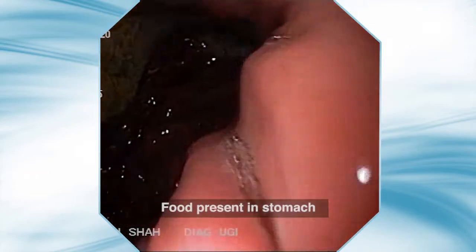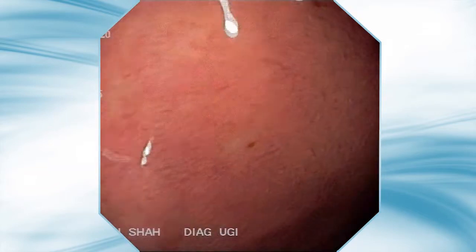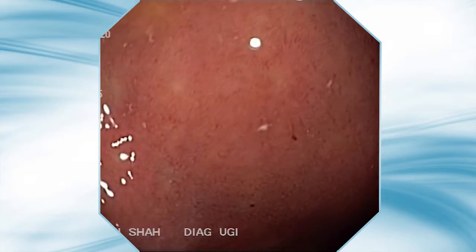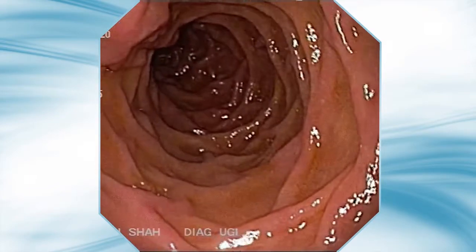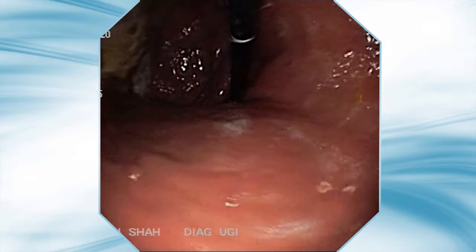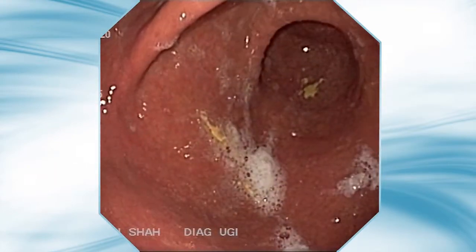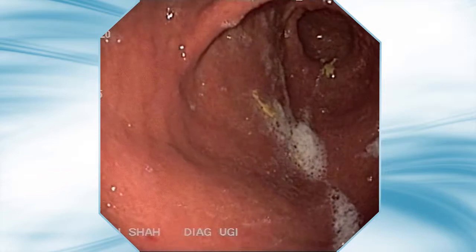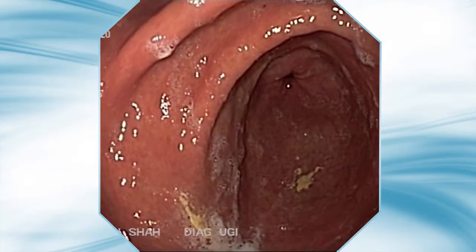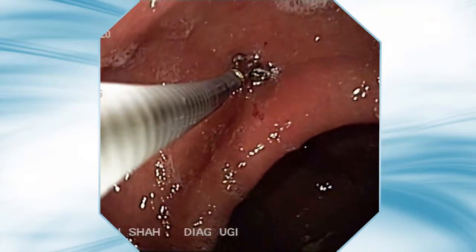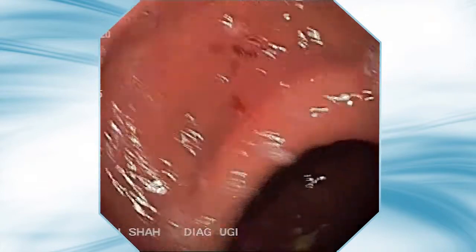The stomach contains undigested food particles. The papilla over the medial wall of the duodenum is visible. Hiatus hernia is also visible on retroflexed view. A biopsy is taken from the antrum for H. pylori testing.